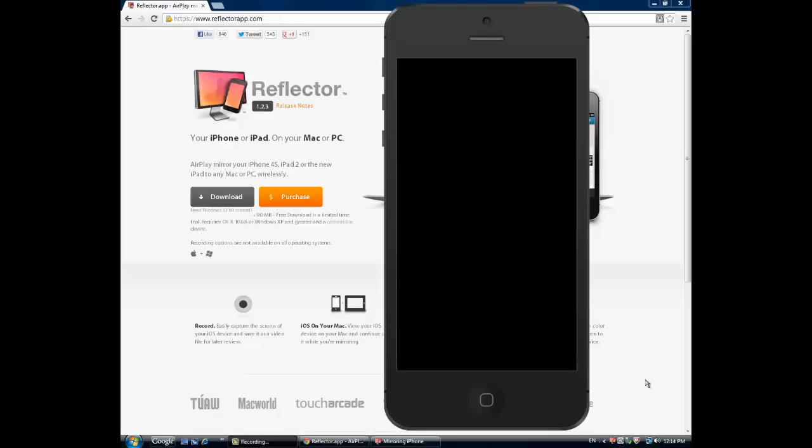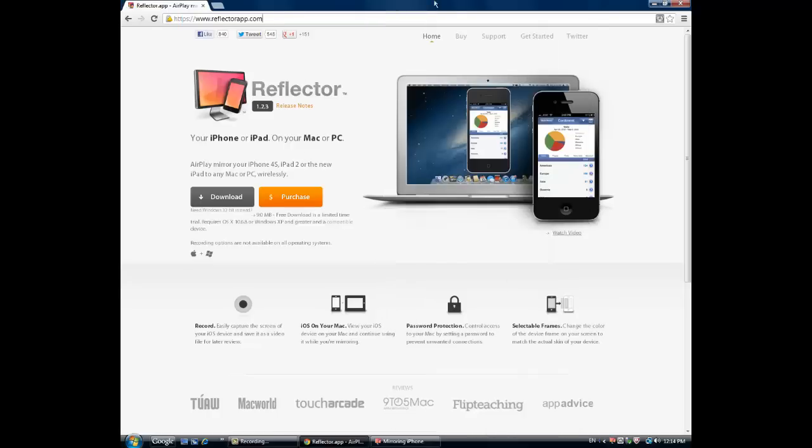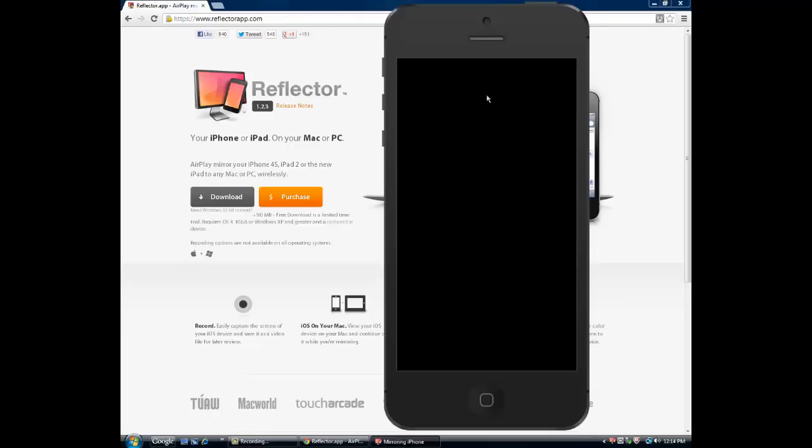Hey guys, what's up, this is the nap here. Today I'll show you how to display your iPod Touch, iPhone, or iPad on your computer screen without jailbreaking. What you're going to do is download Reflector. I'll leave you a link in the description or you can go to reflectorapp.com.